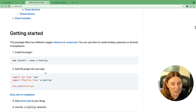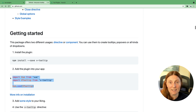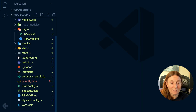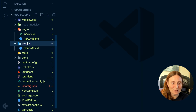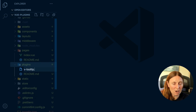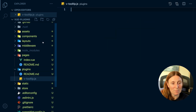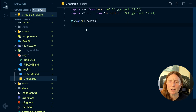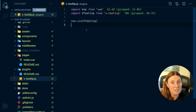Now it says add the plugin into your app and gives you the code to add. Where do we add it in a Nuxt application? In Nuxt we add plugins into the plugins folder. So we create a new file called v-tooltip.js and paste the code in. We're importing Vue from Vue, importing v-tooltip from v-tooltip, and calling Vue.use(v-tooltip). Pretty straightforward.